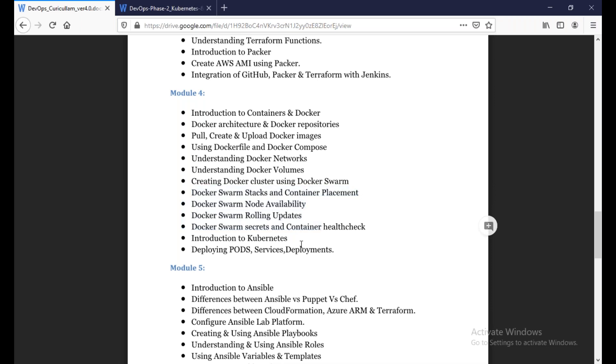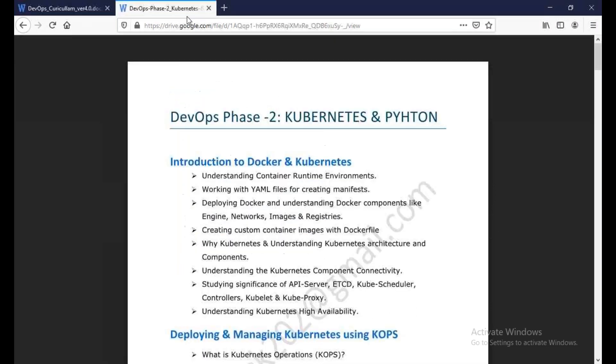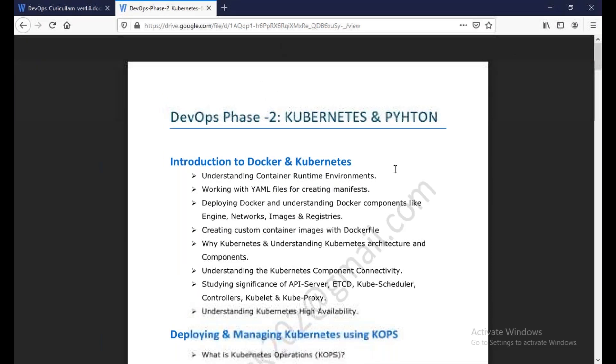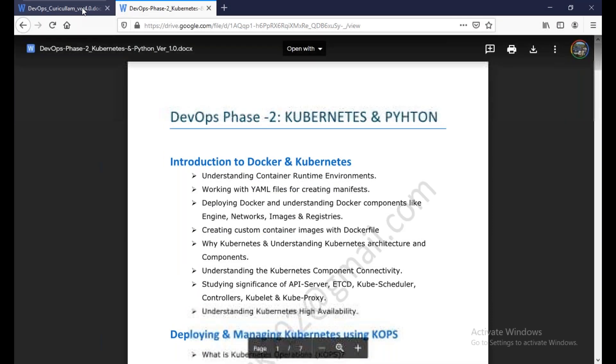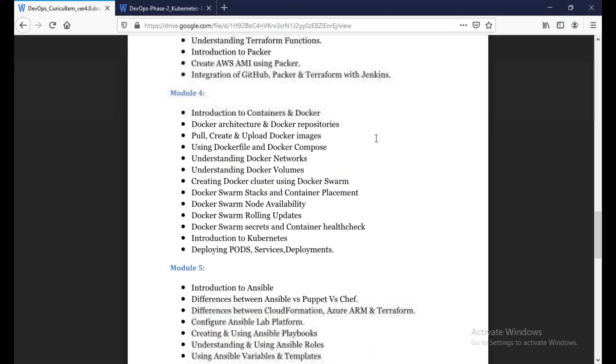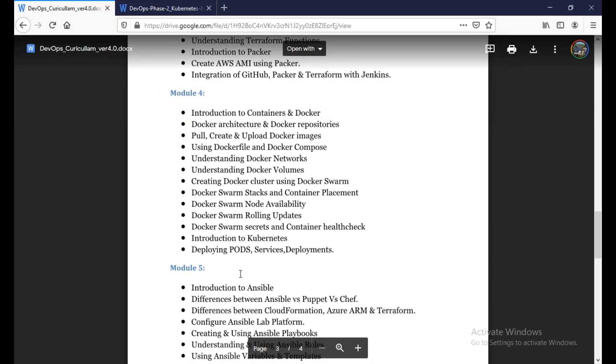In the last class, you will have a class for Kubernetes. Kubernetes is a second phase, it's a different course. Kubernetes and Python are a separate course. This is only Docker, Docker Swarm and Kubernetes introduction.